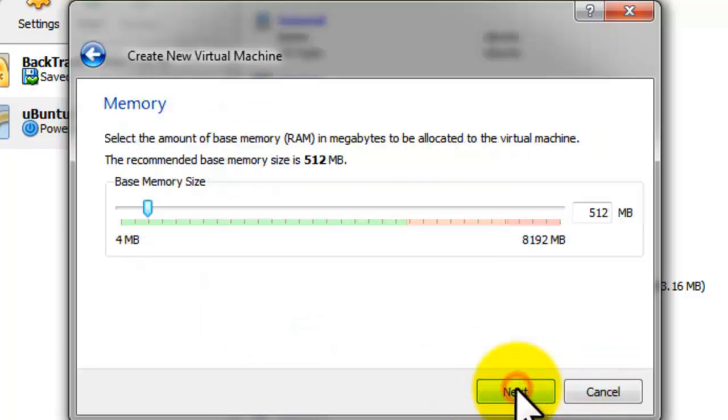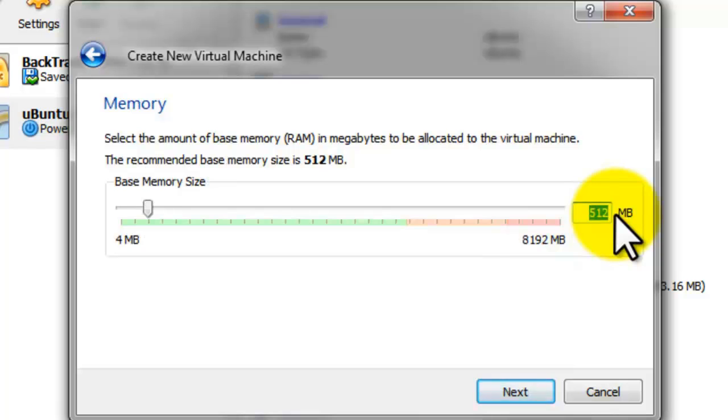This is where you're going to select the memory size, which you're going to dedicate to the virtual PC. In this case I'm putting one gigabyte.